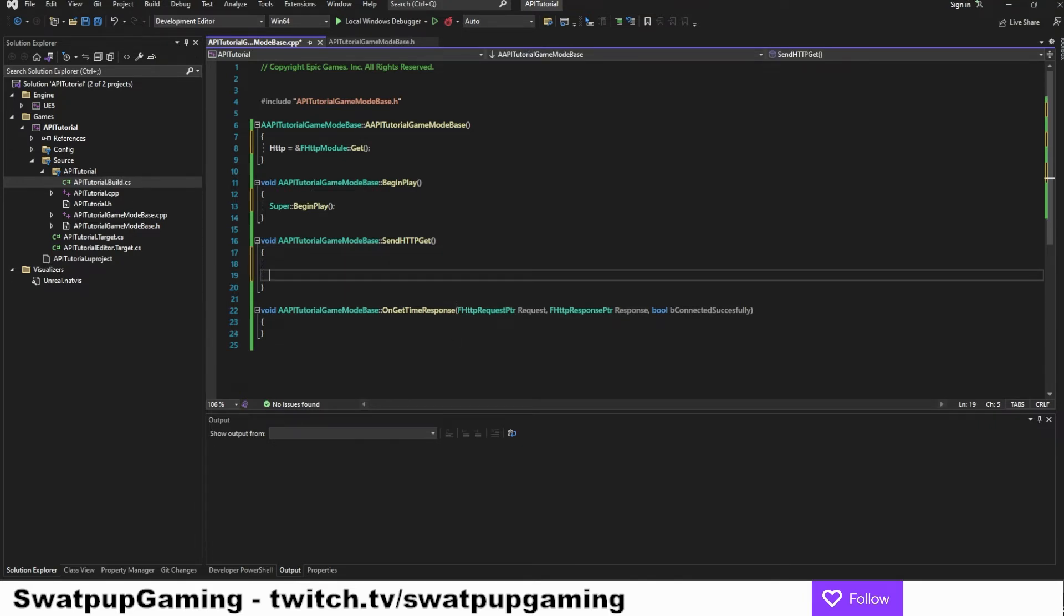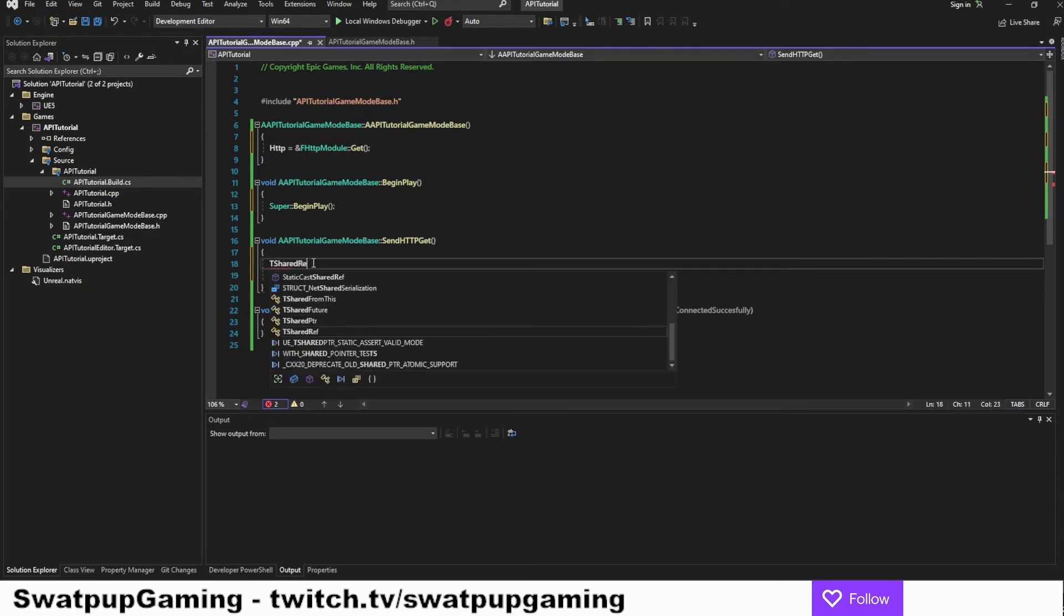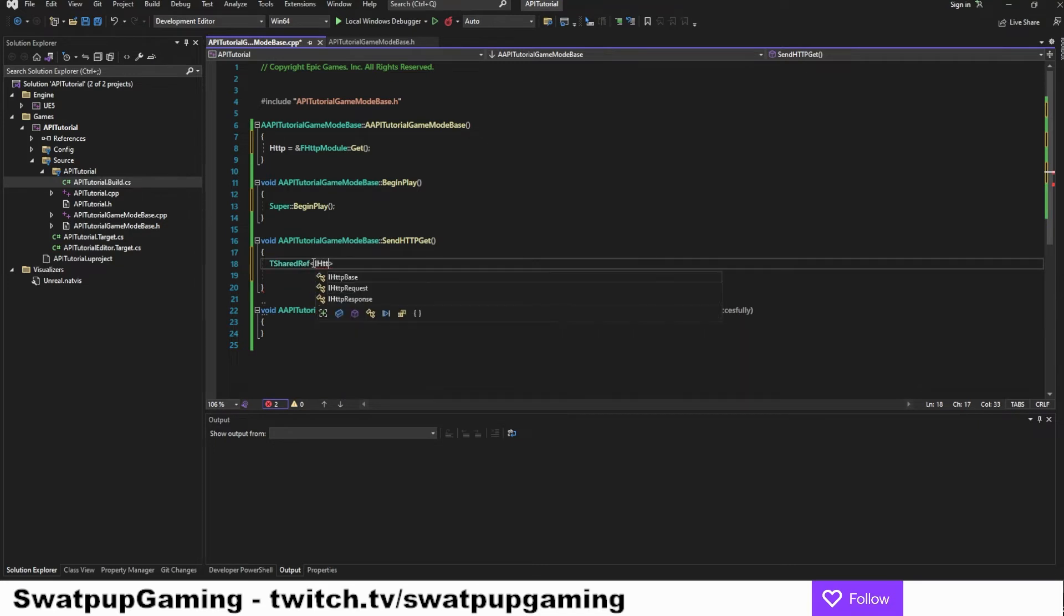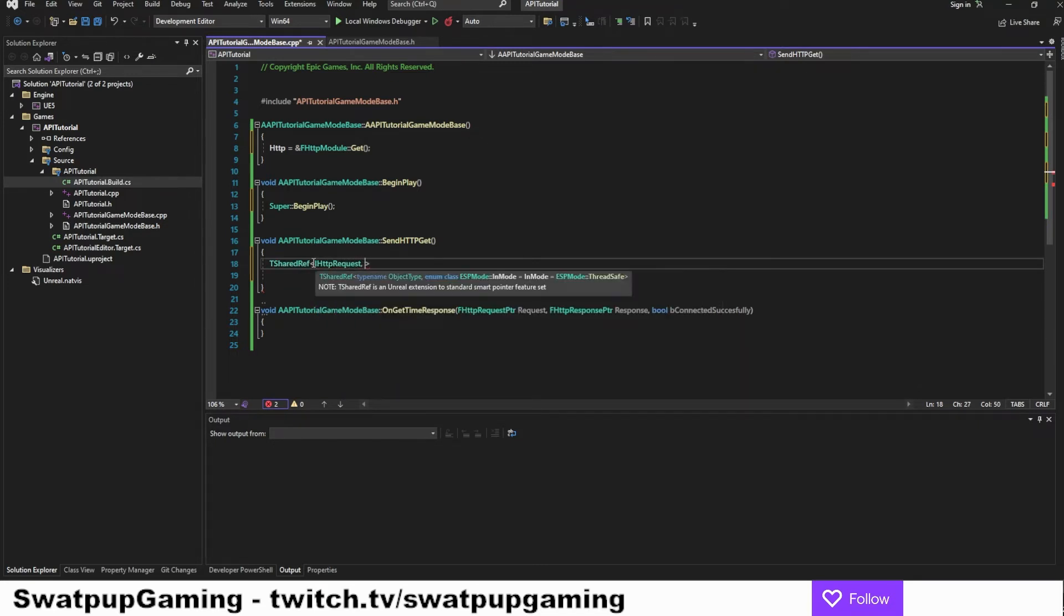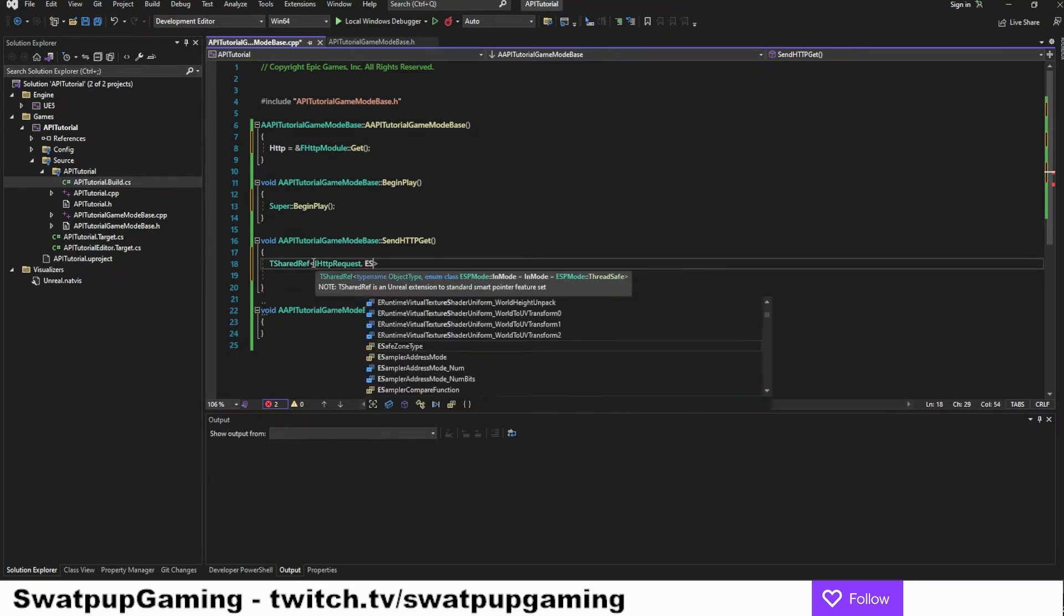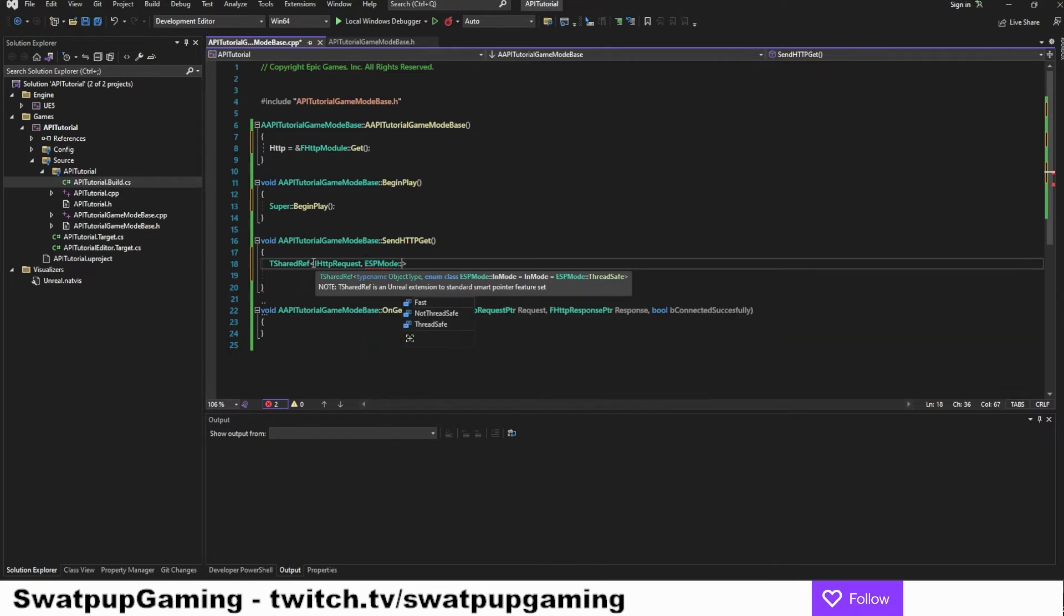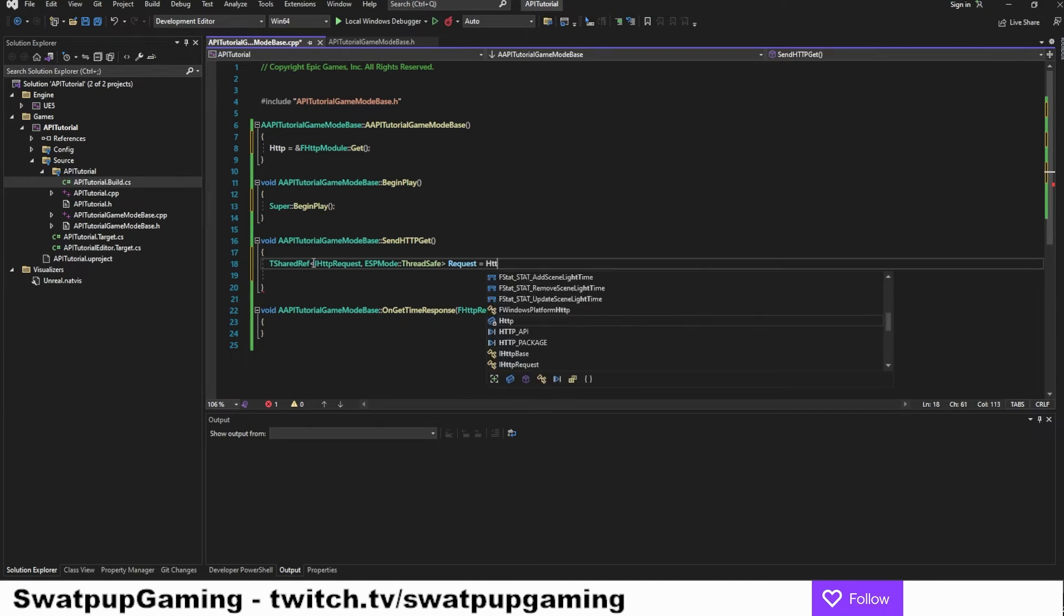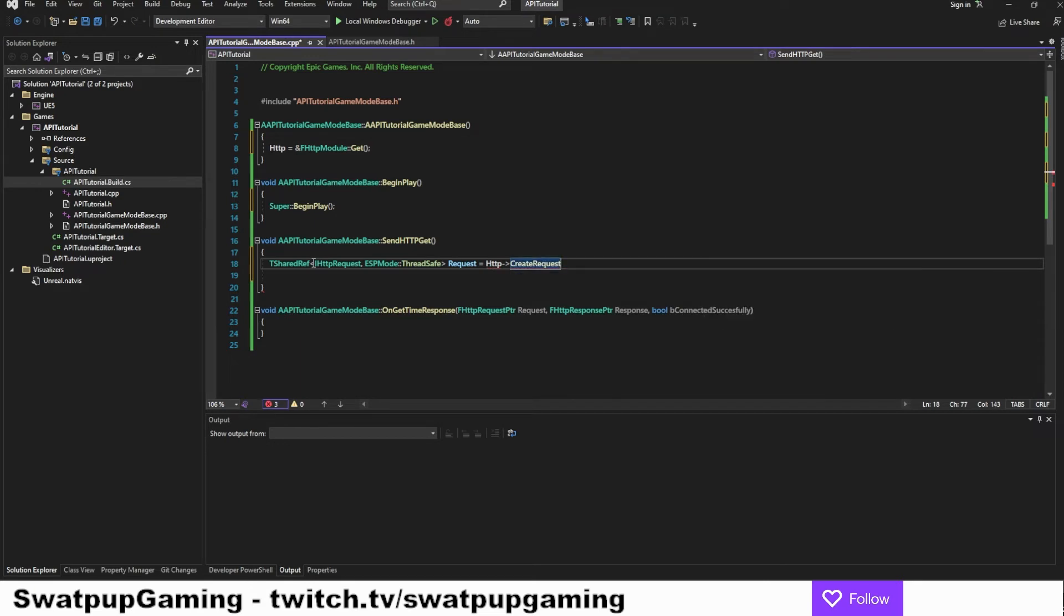And let's go into our send HTTP get function. We'll start out with creating request. So this is going to be a TSharedRef. We're going to put in IHTTPRequest. And then we're going to put in an ESP mode. I'm going to be thread safe. And we can name it request. And this is going to be equal to the HTTP variable that we created. So we're going to use the arrow notation and create request.